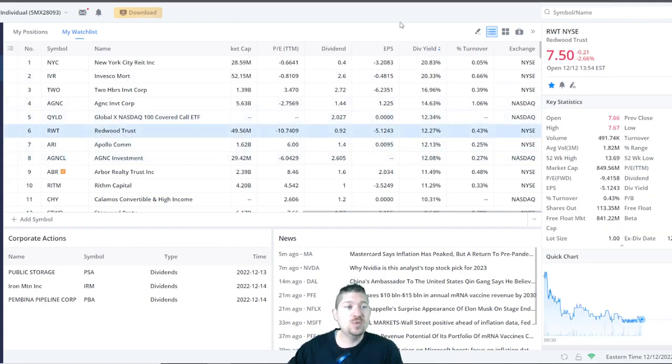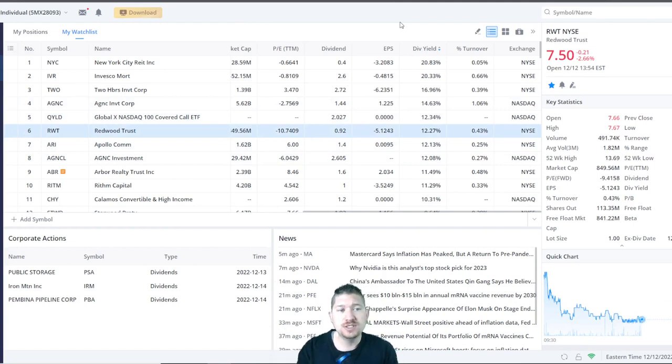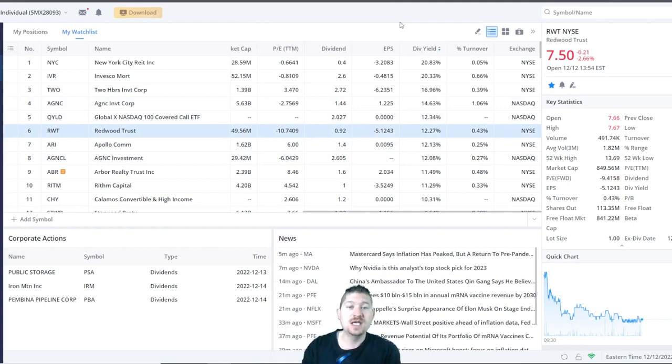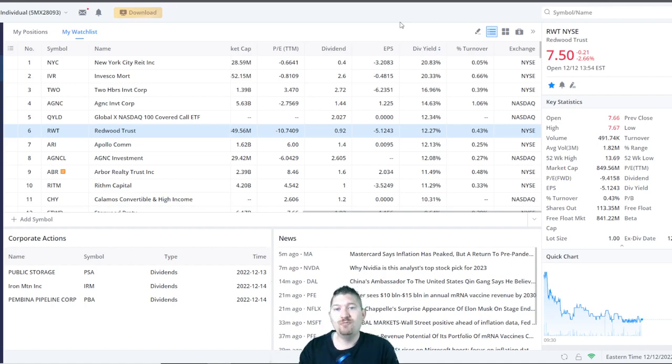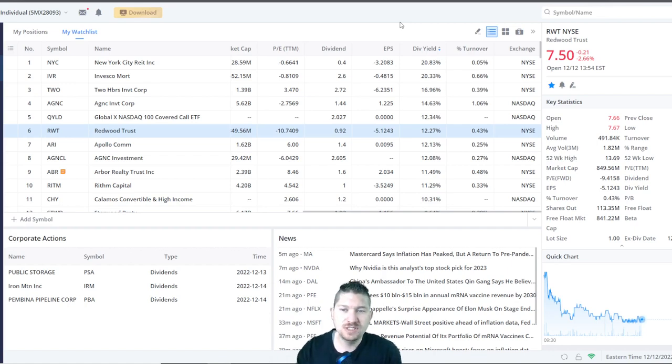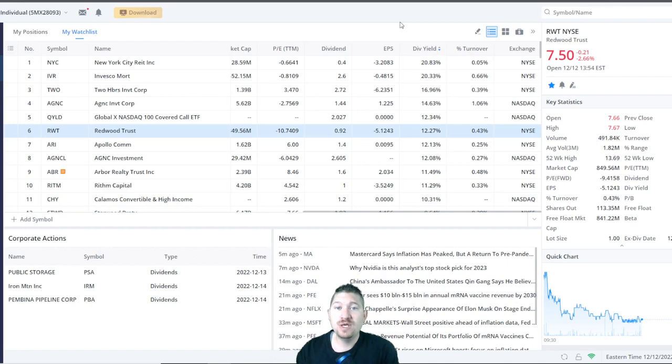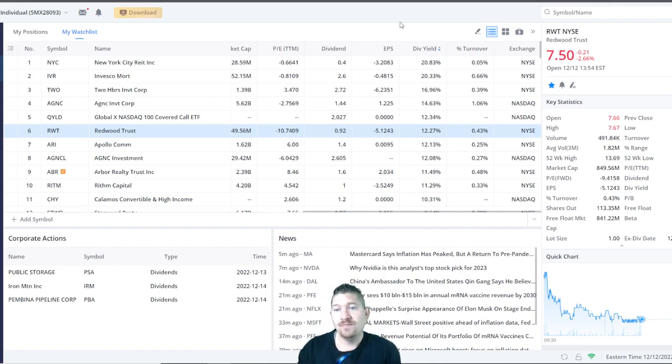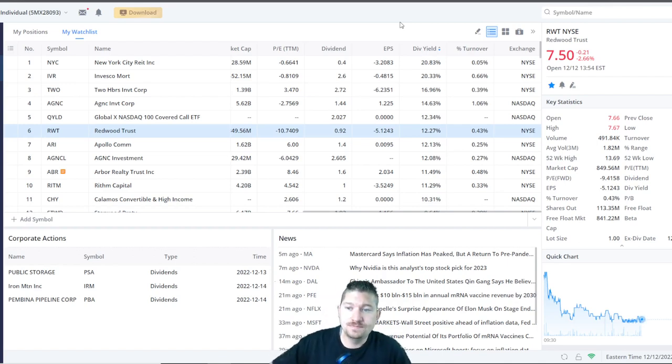Next up, we have Redwood Trust or ticker symbol RWT. They have a dividend yield of 12.27%. They pay $0.92 per year and it's only $7.50 a share right now. Now keep in mind, they do have a negative earnings per share and a negative P.E. ratio.